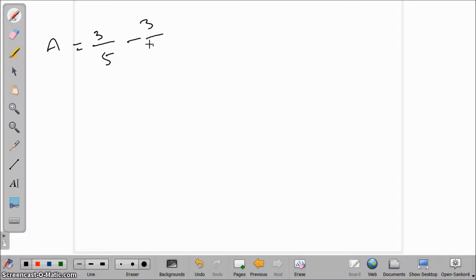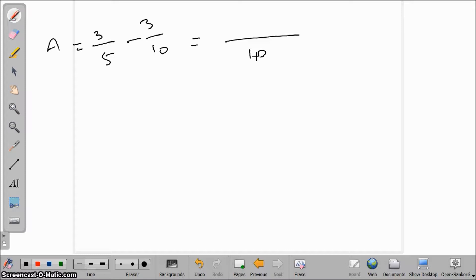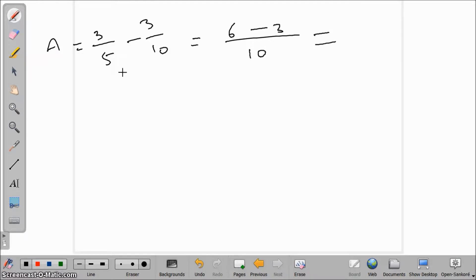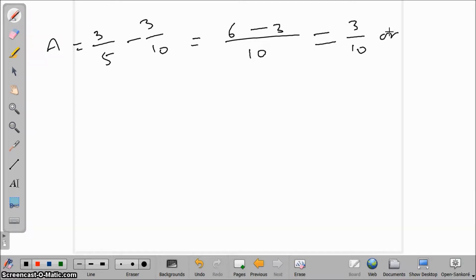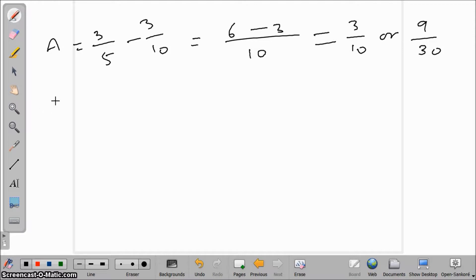Taking LCM of 10: (3×2)/10 − 3/10 = 6/10 − 3/10 = 3/10. So A's new share is 3/10, which we can also express as 9/30 by multiplying numerator and denominator by 3.